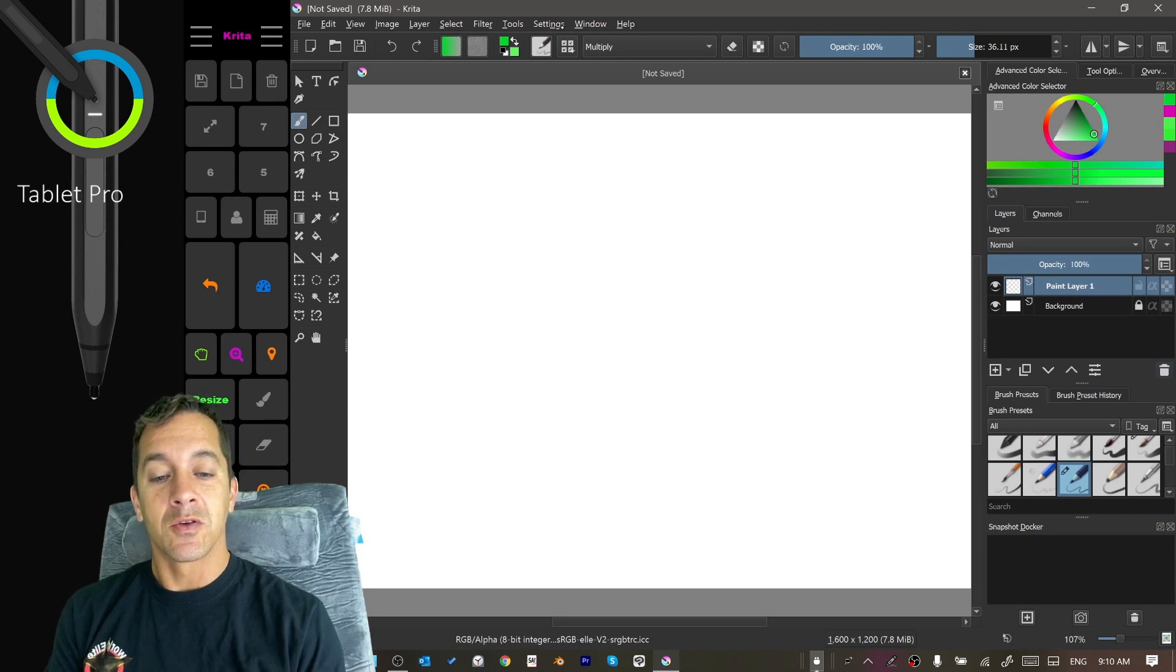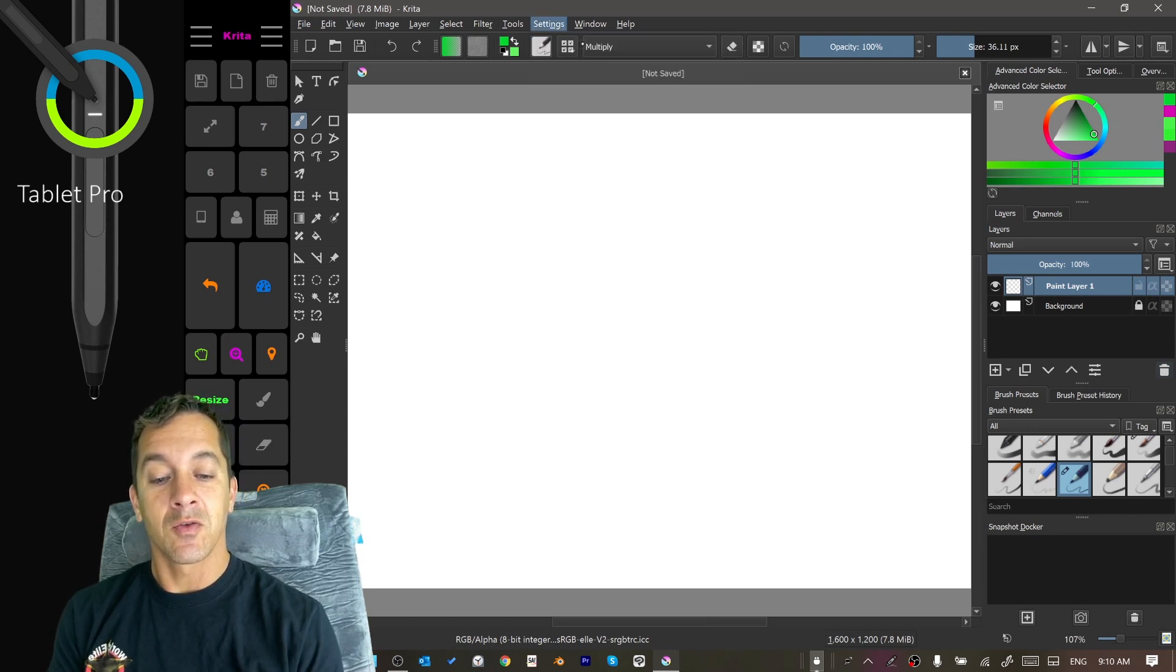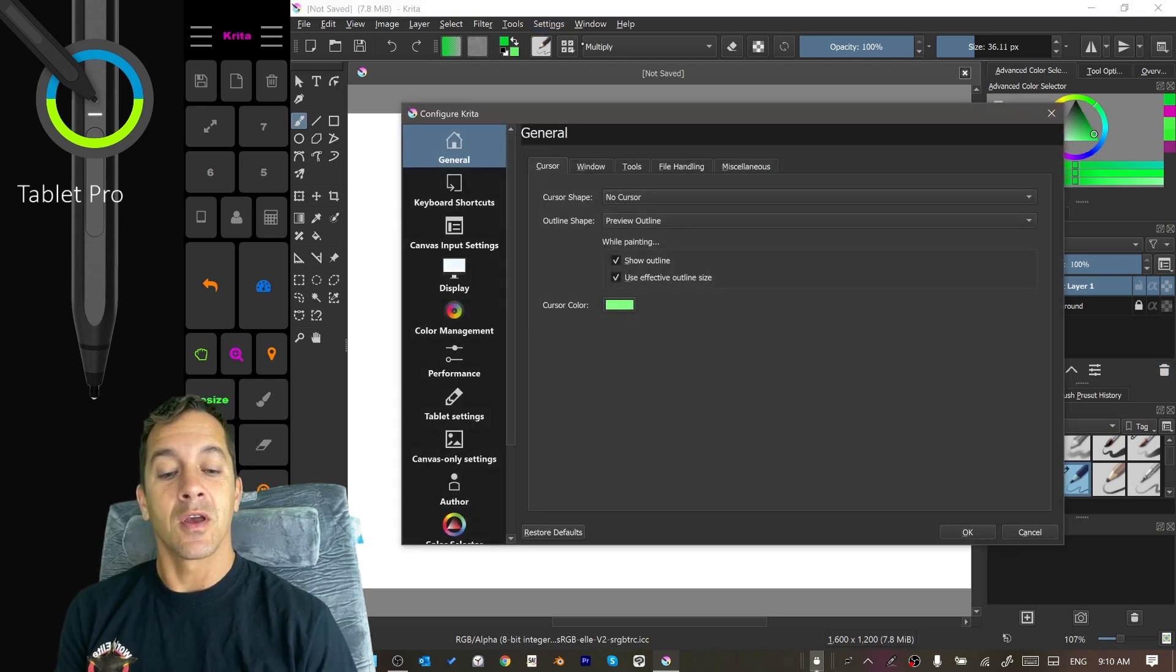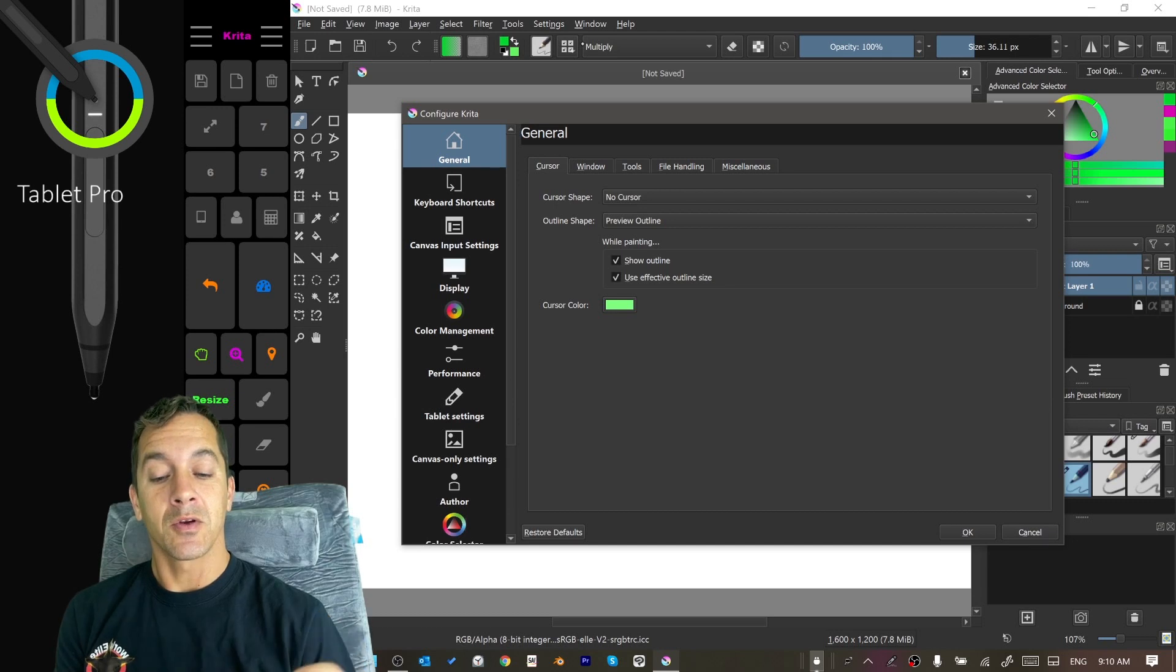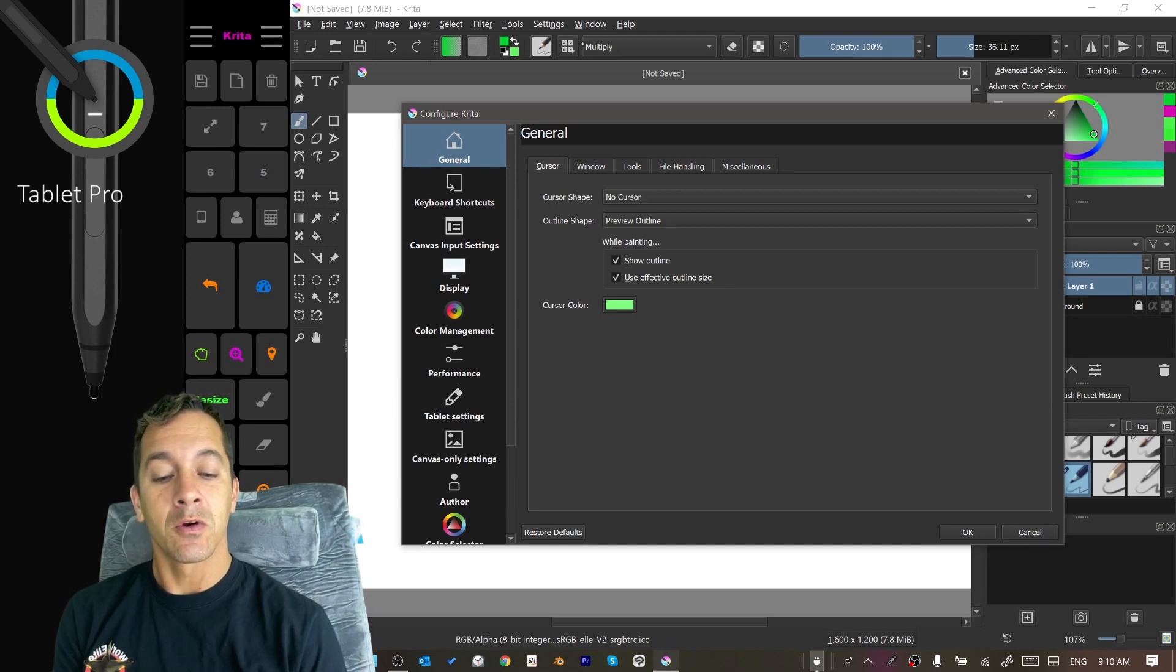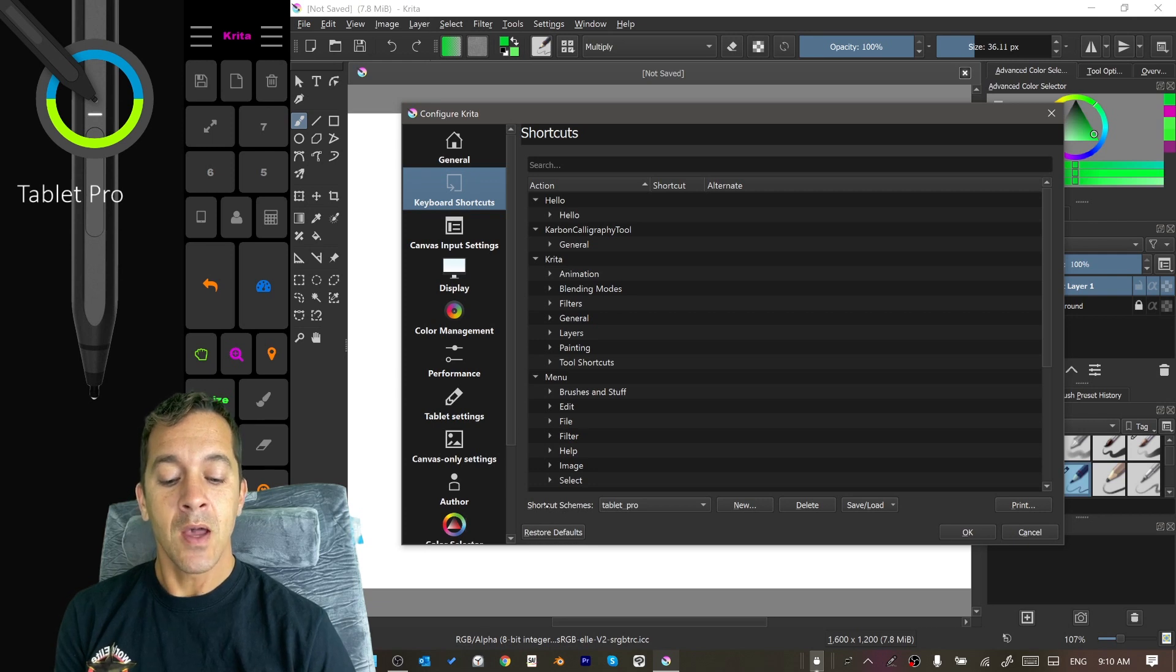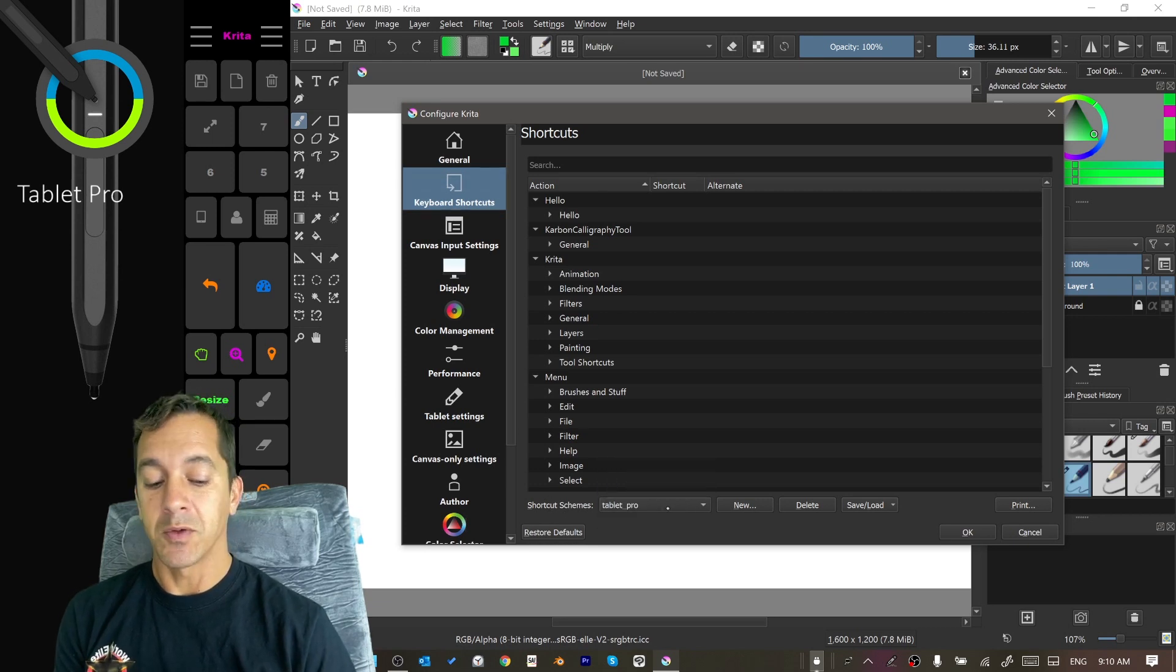We're going to go to Settings and Configure Krita. There are two settings inside of Krita that have been made specifically for Tablet Pro and a third one that you're going to need to get this to work correctly. So I'm going to go right to keyboard shortcuts. Down at the bottom where it says shortcut themes, choose Tablet Pro.